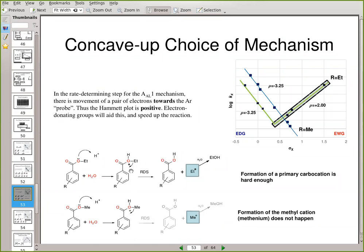In the rate-determining step, there's movement of electrons towards the probe, so you see a nice positive slope of rho of plus two. With electron withdrawing groups, the AAC1 mechanism is not possible — your acyl cation formation is really problematic and gets really slowed down — but of course this AAL mechanism can kick in. So the question is, why don't we see the same thing with the methyl group?